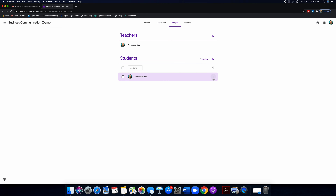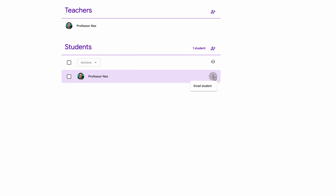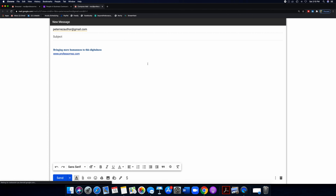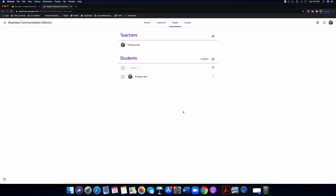Getting back to the People tab — remember, anytime you want to do any kind of action, click on that three-dotted line and you can email a student directly. You can communicate everything you want to do directly within Google Classroom. It's really fantastic, simple, and seamless.